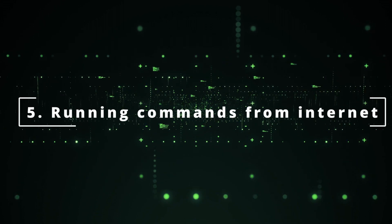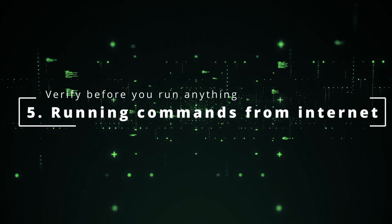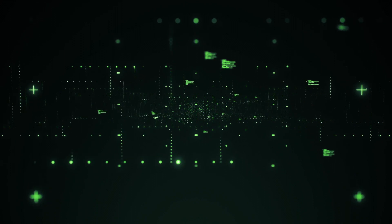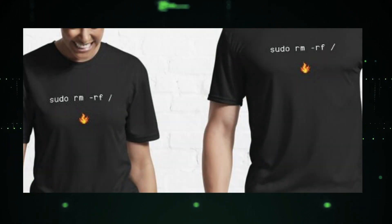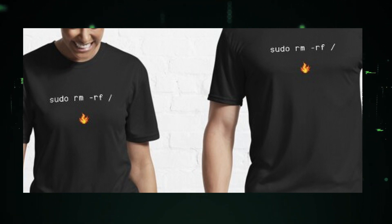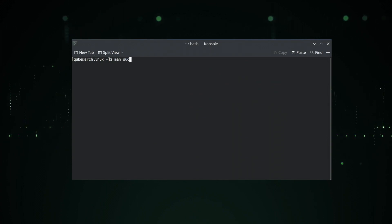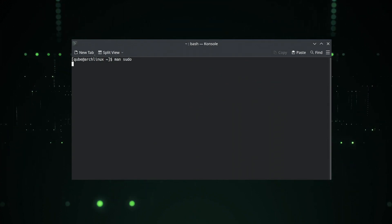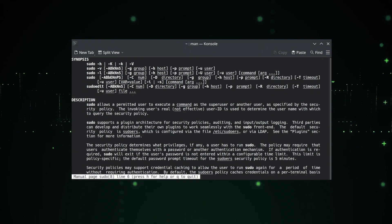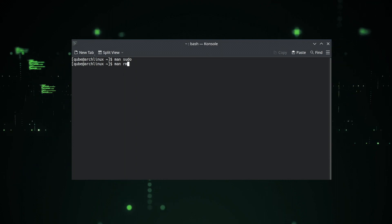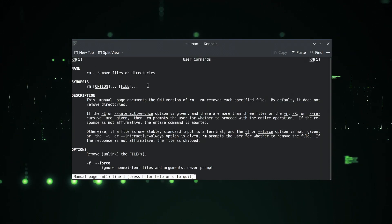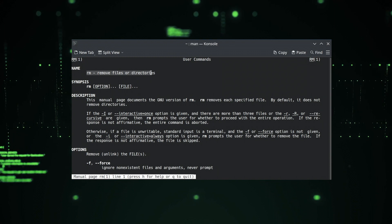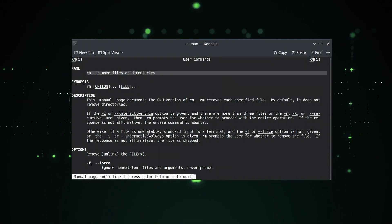New users tend to copy commands from the internet and run with sudo permissions without verifying the command and break their system. Make sure the command is for your distro because some commands are distro specific and also distro version specific. Also verify what the command does before running it. If you're not sure, run it on a virtual machine first. As you gain experience with Linux, you'll get to know what commands not to run, but it will take time.